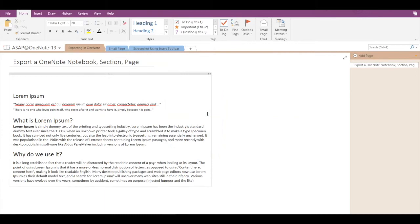Hey guys, in today's video we are going to see how to export a OneNote notebook, a OneNote section, or a OneNote page. So if you want to export any of these three items, then you have